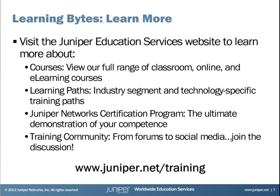More information about MPLS configuration is available in the MPLS Applications section of the Junos product documentation, available on Juniper's website. Also, Juniper Education Services offers a course called Junos MPLS and VPNs. You can find more information about that course by visiting the website shown on the screen.